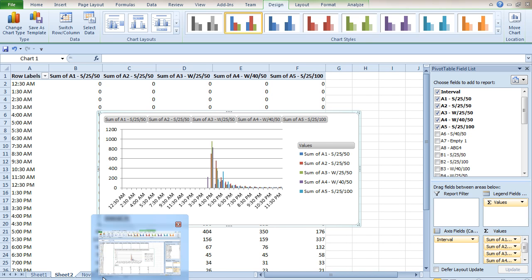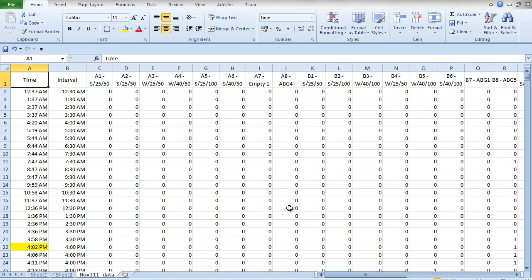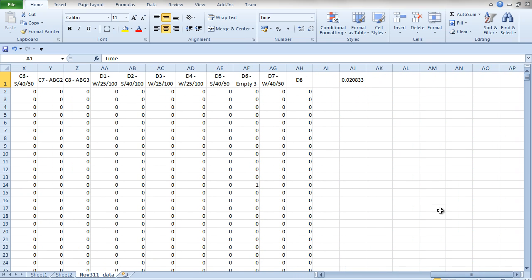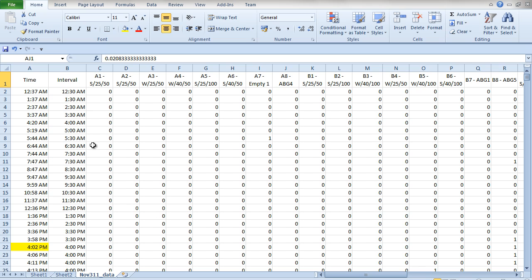Just remember to add that little half-hour value in cell AJ and use it in the INT formula I just showed you, and you're good to go. If there are any problems or further questions, just let me know in the comments section. Thanks for watching and I'll see you in the next video.